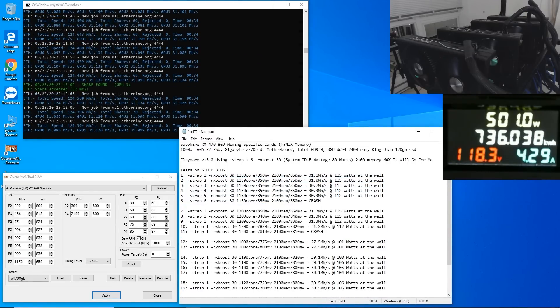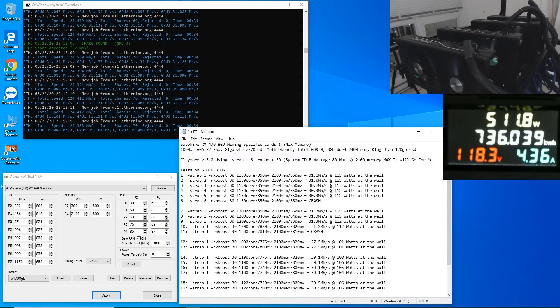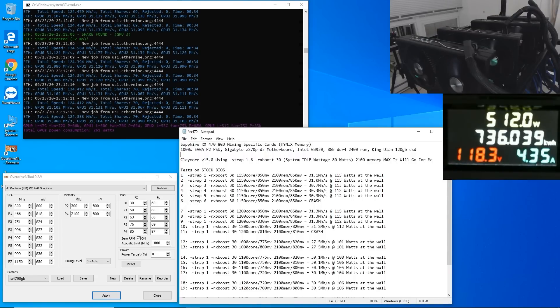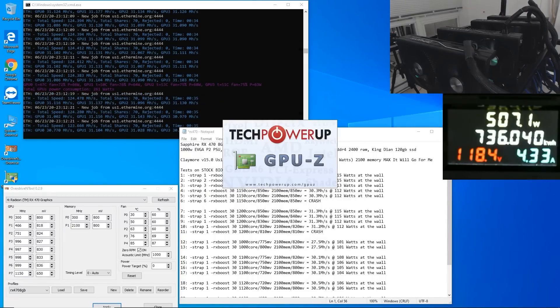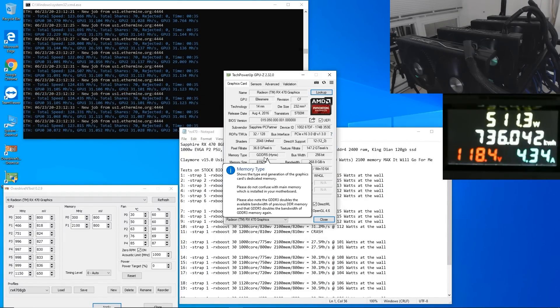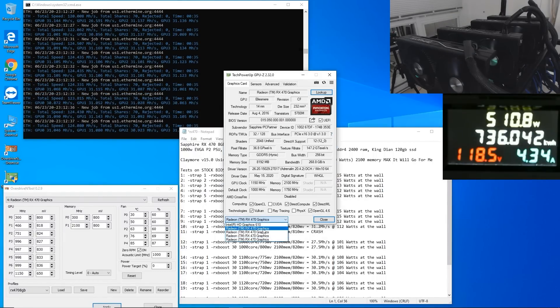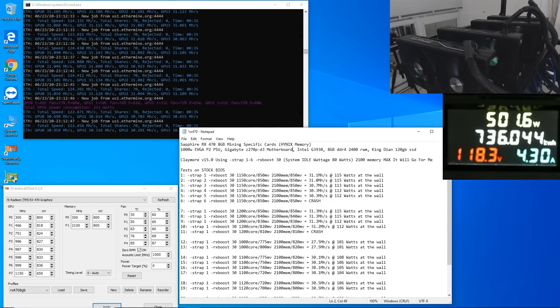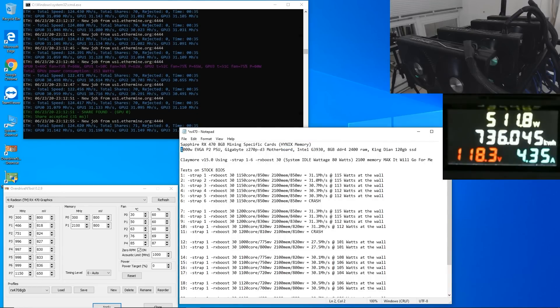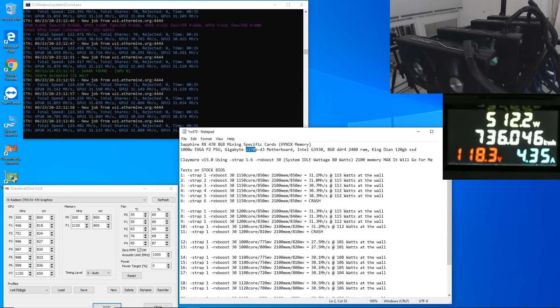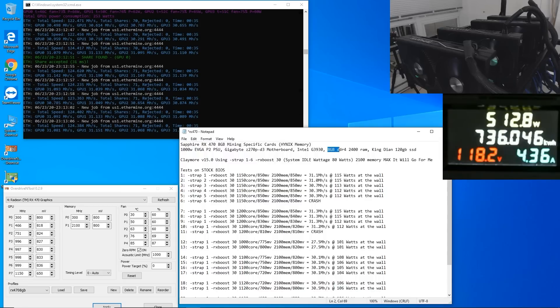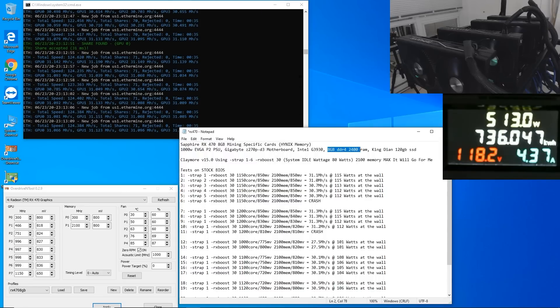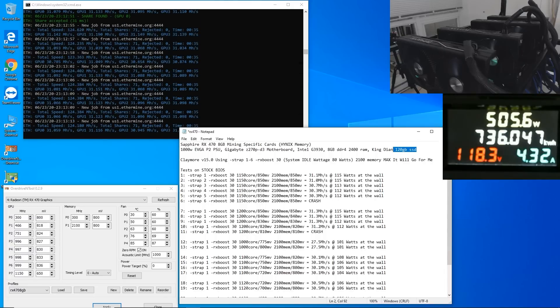To begin you guys know I have RX 470 8 gigabyte cards and these are the mining specific cards with Hynix memory. Okay I verified that with Tech Power App. I can actually open it up here just to show you guys that these do have Hynix memory. So you can see here GDDR5 Hynix and I can verify on the rest of them here they'll say Hynix as well but you can see Hynix. Okay all of them are Hynix. I'm running a 1000 watt EVGA P2 power supply gigabyte Z270P-D3 motherboard coupled with an Intel G3930 processor 8 gigabytes of DDR4 2400 RAM and a King Diane 120 gigabyte SSD which I showed you guys earlier.